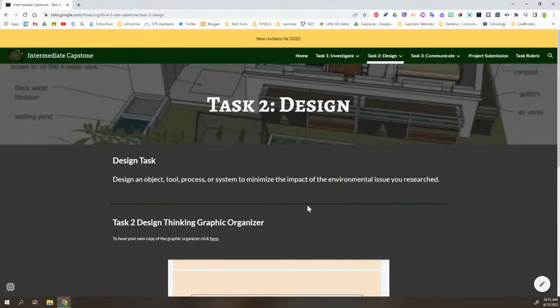There are additional resources on here. We're not going to touch on those for the sake of this video being short and simple.